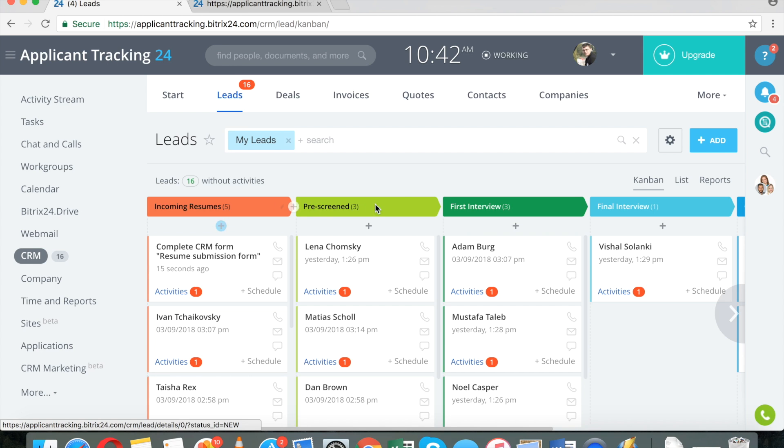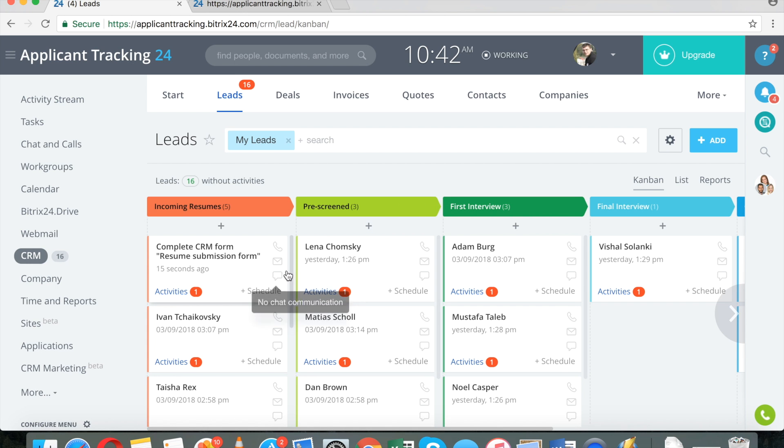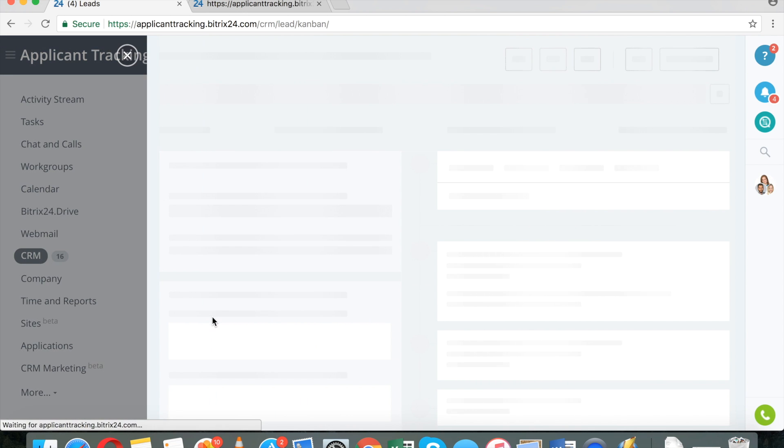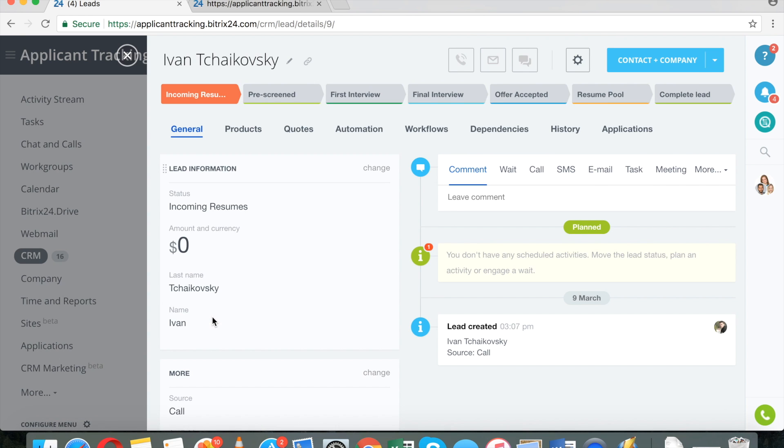And those web forms are entirely embeddable. You can embed them in your sites. That's available to you absolutely free of charge. What is so cool about Bitrix24 that other applicant tracking systems do not offer?